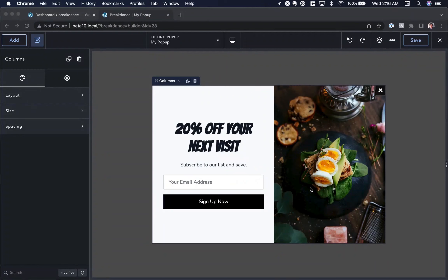Hey, this is Louis from Breakdance. In this video I want to give you a quick overview of the popup functionality in Breakdance. To do that, I'm going to teach you how to build a two-column popup — it's responsive and it has an email capture form inside it.